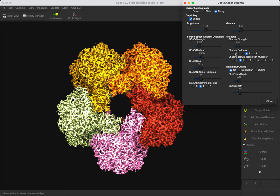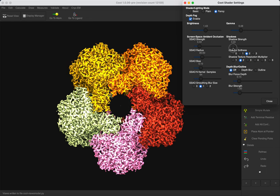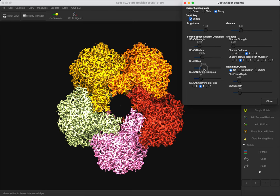The shadow softness control is used to control how much the shadow texture is blurred before being mapped to the molecule. The texture resolution controls how big the shadow texture is on the GPU. The Screen Space Ambient Occlusion bias can be used to reduce the artifact.